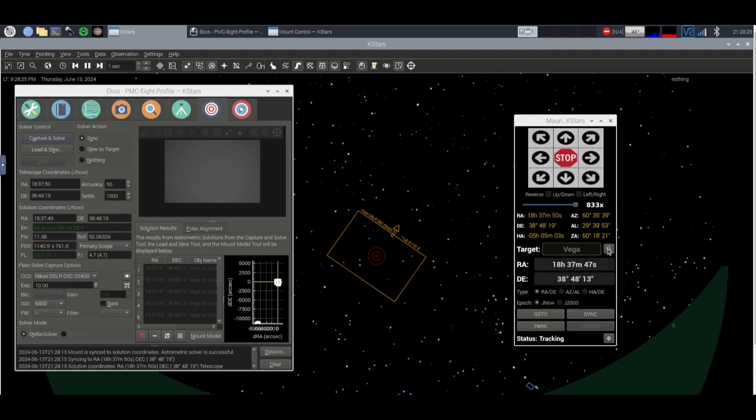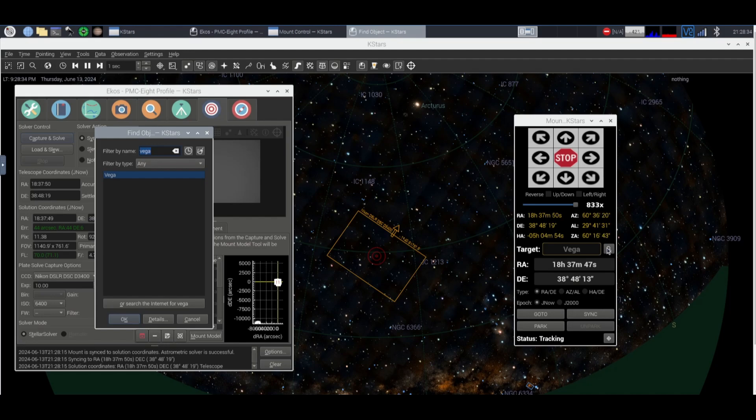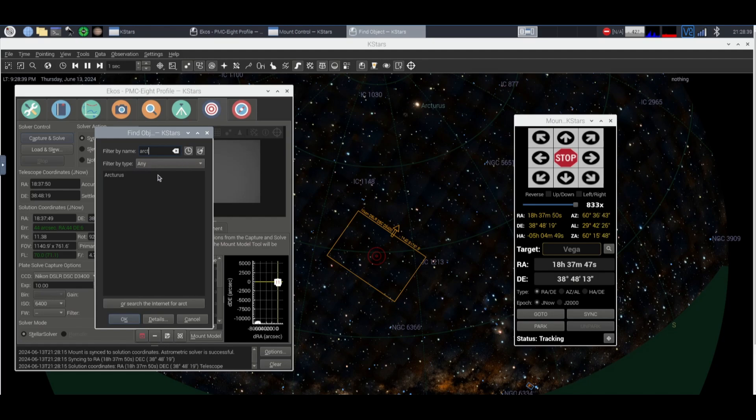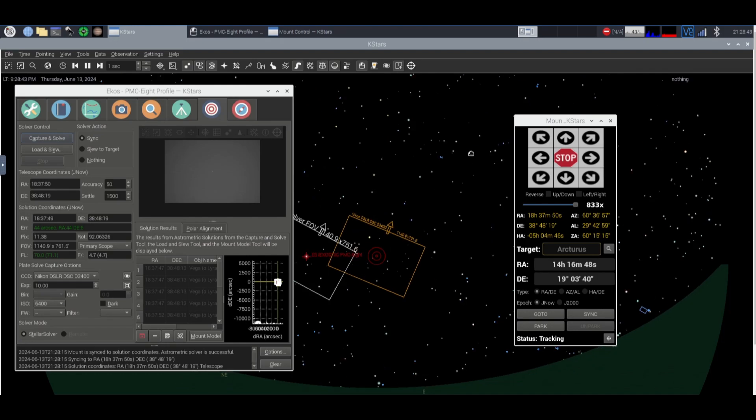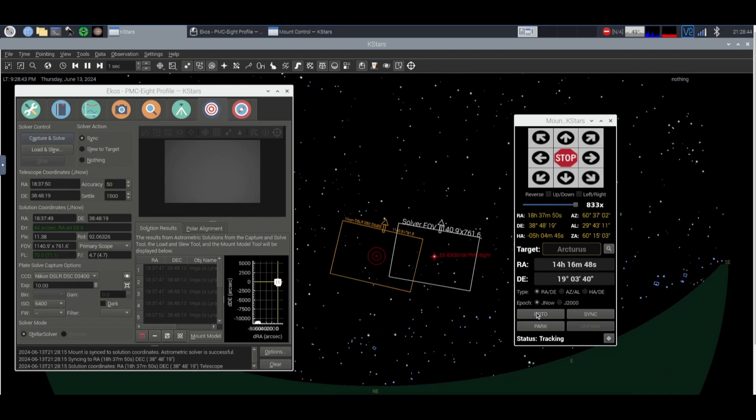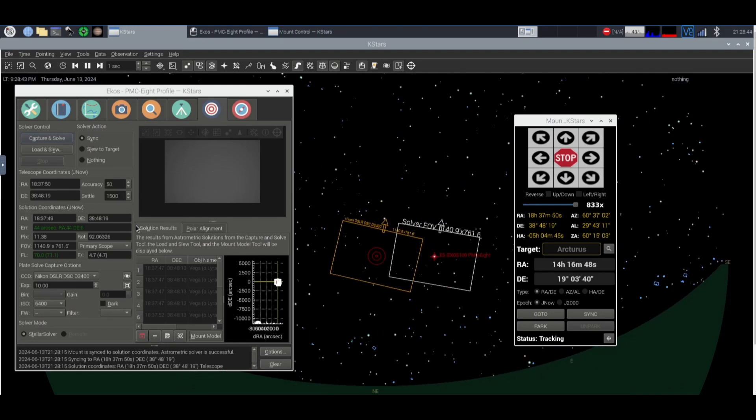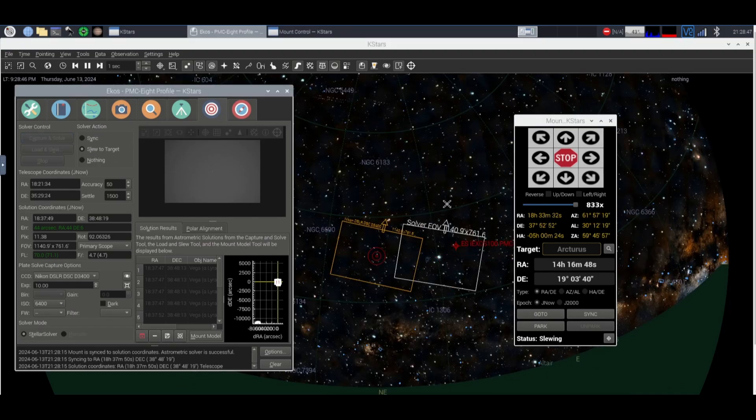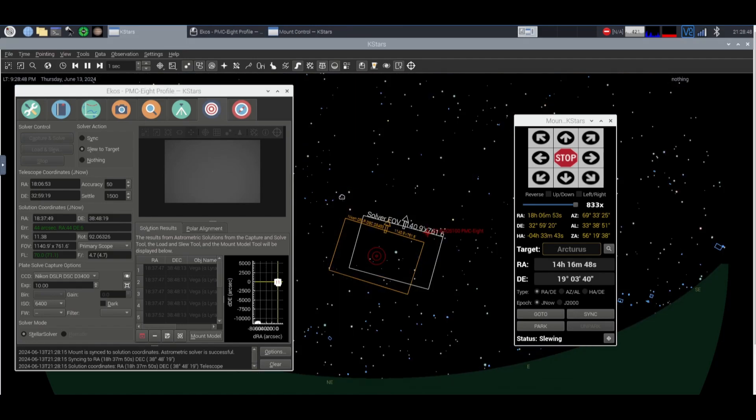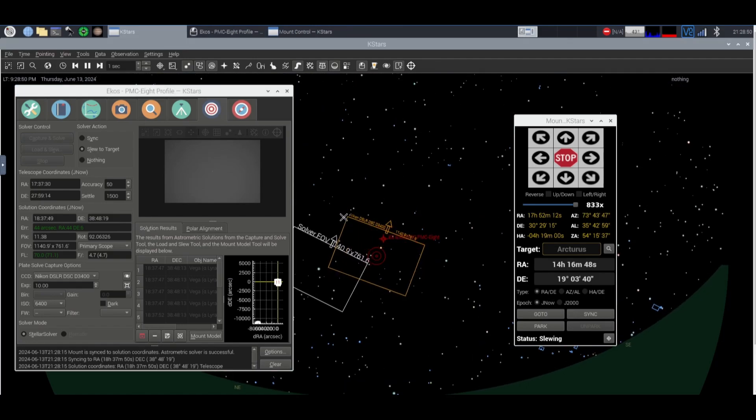Now usually you want multiple star alignment but right now it's kind of early into the night and the sun hasn't set completely so we're gonna go ahead and let the mount slew over to Arcturus here.